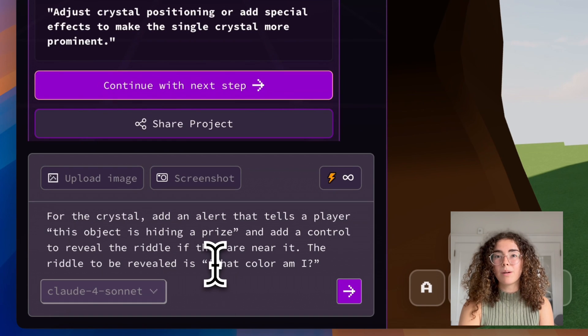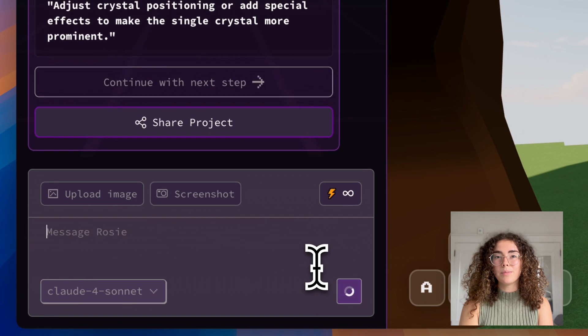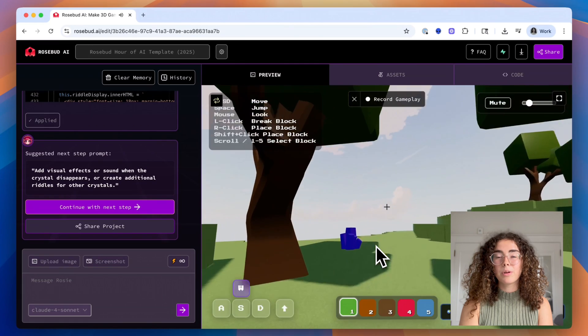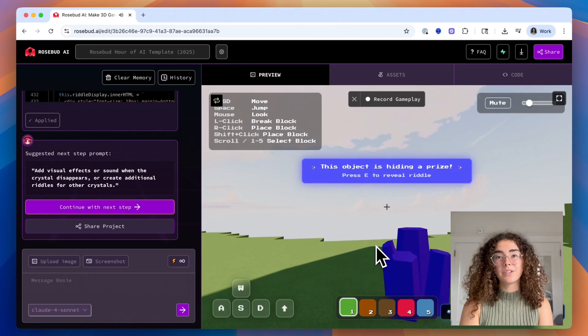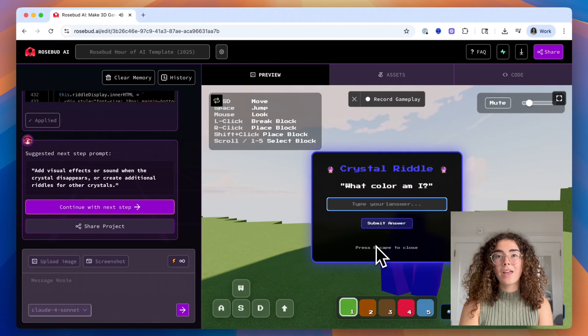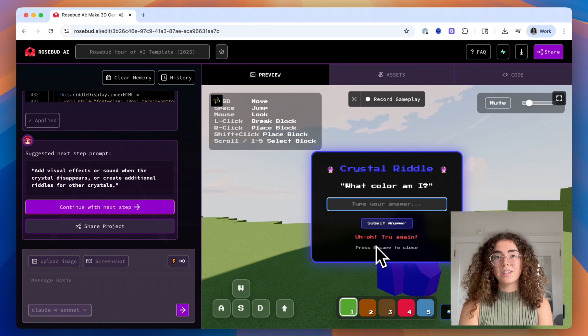Add riddles and keys. Brainstorm a riddle for each object, then use Rosie to set it up so that when a player approaches the object, the riddle appears. Players can collect keys or clues when they solve the challenge.